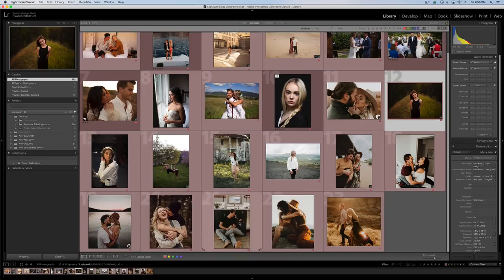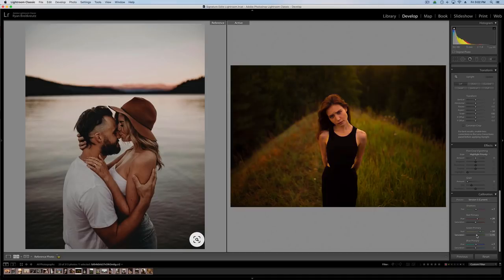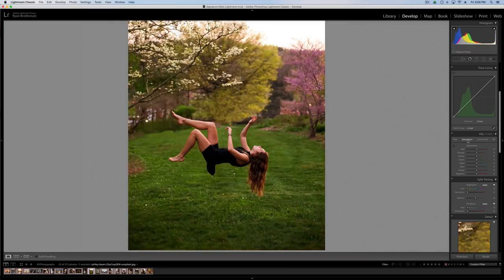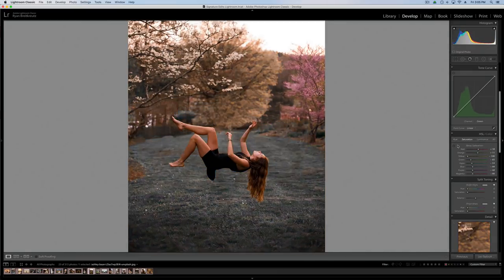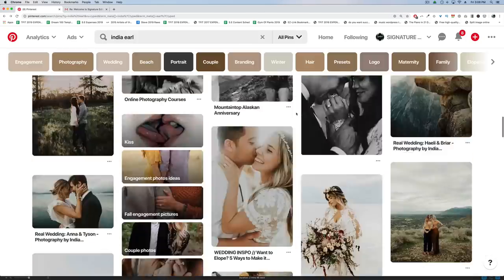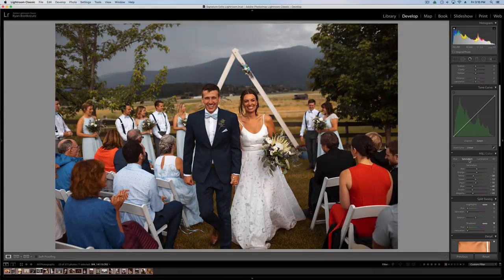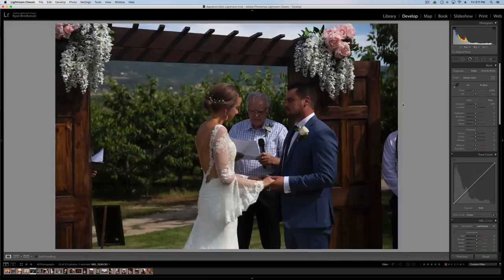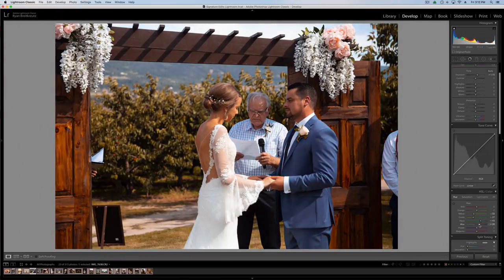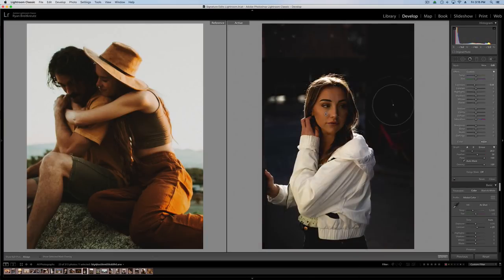Hey guys, Ryan here at Signature Edits. Inside this video tutorial we are going to look at nailing skin tones inside Lightroom — the tips and tricks I wish people had told me when I was first starting off in my editing journey. We're also going to look at the comparison and reference tool in Lightroom, which is super handy and will help you get better edits and improve your editing overall.